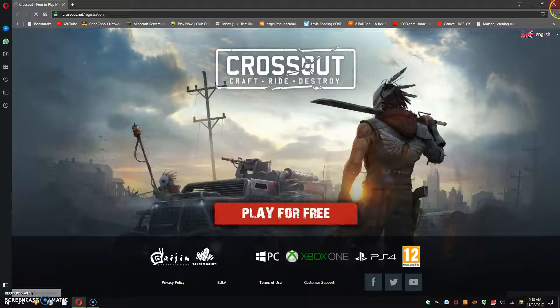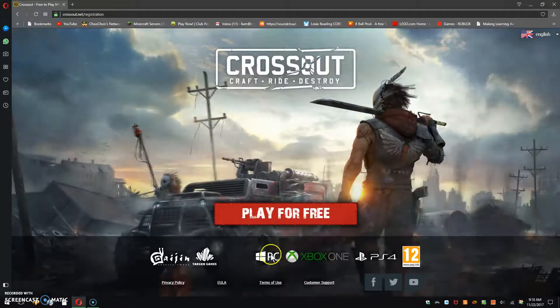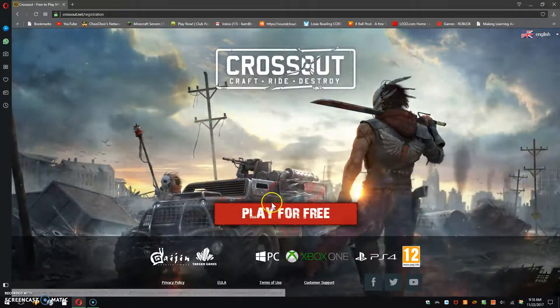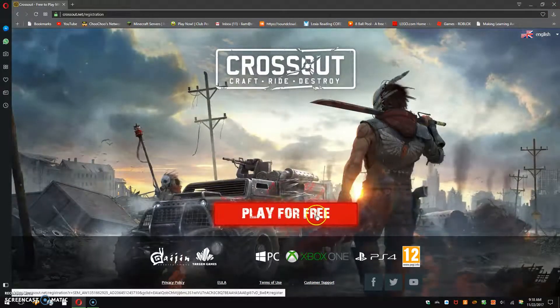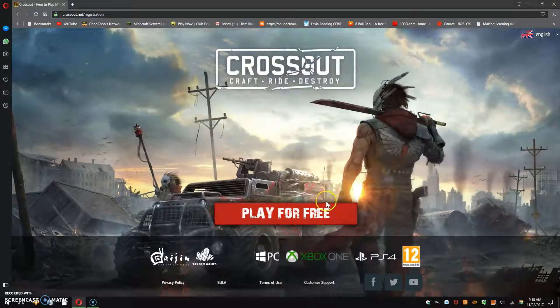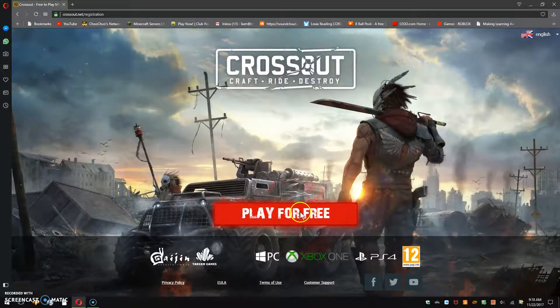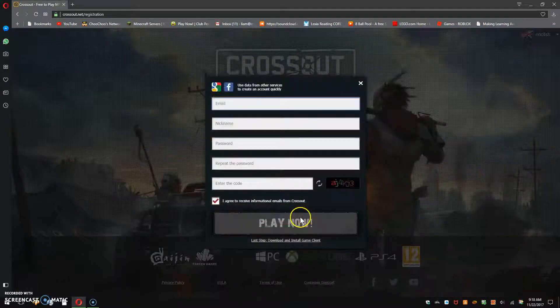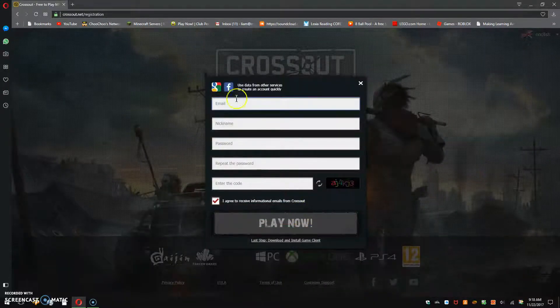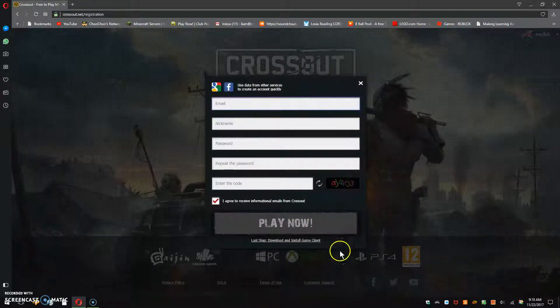So now, this should come up. If you see this play for free, press left. Then it will show up this.